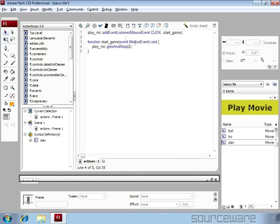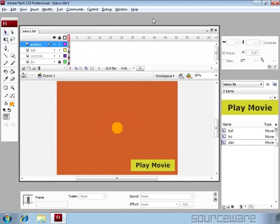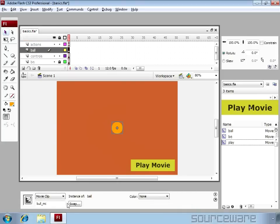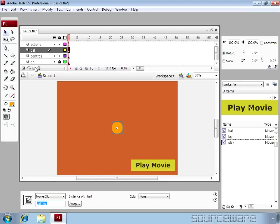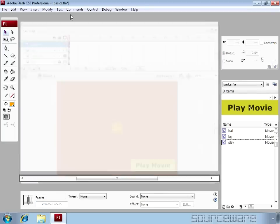We can do other things too in this function. For instance, we have a ball in this movie and the instance name is ball_mc. Whenever we click on the play movie then the ball should move. So for that let's write it this way. We have a ball_mc movie clip.